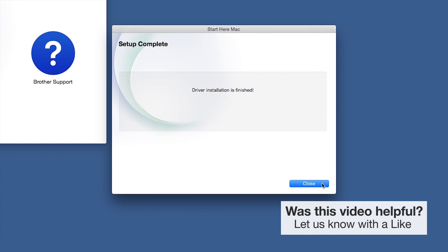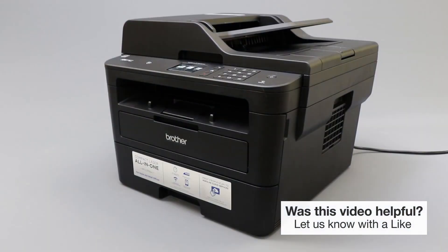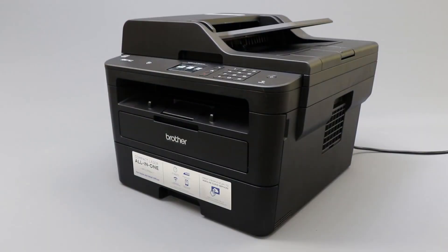Click Next. Now click Close. Your installation is now complete.